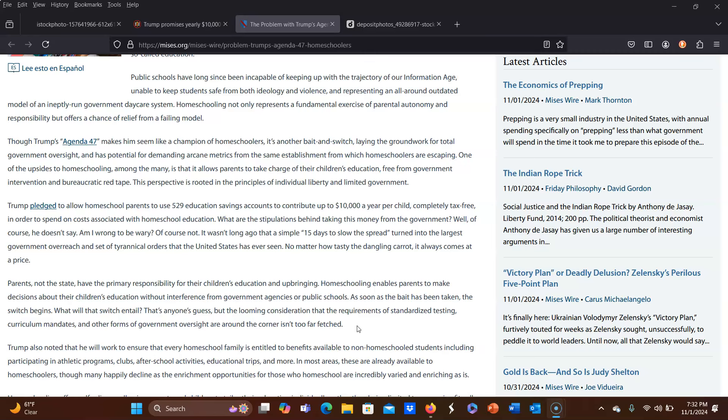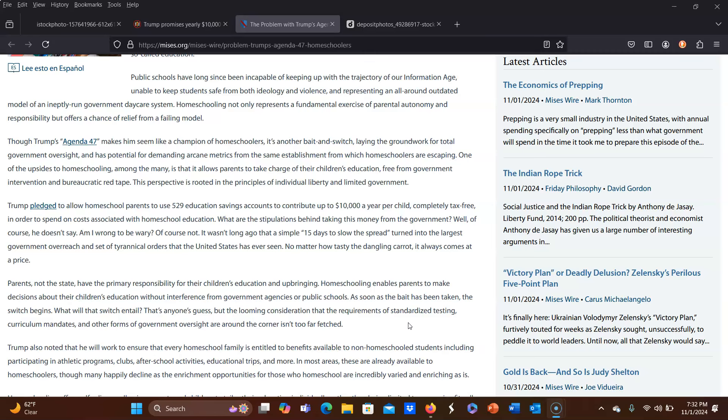I also can foresee them mandating curriculum, requiring that certain curriculum is used in these homeschools. And like it says here, requiring standardized testing, which unfortunately in my state we still have to do it in third, fifth, and eighth grade. But standardized testing, other forms of bureaucratic red tape, all things that homeschooling families, most homeschooling families right now, do not have to deal with.